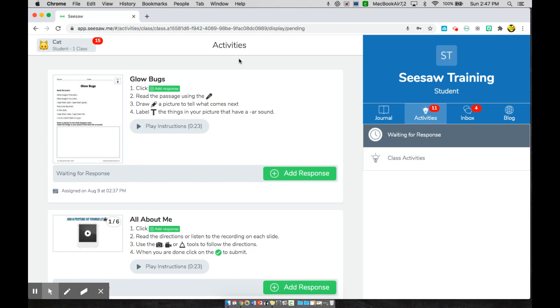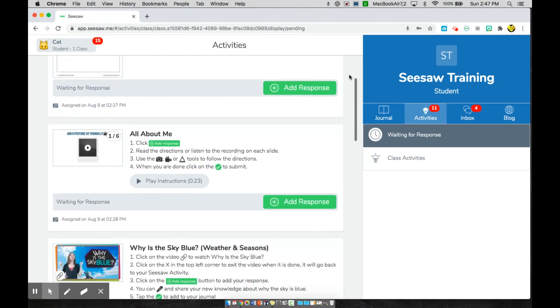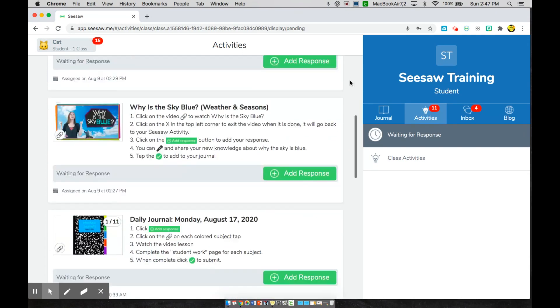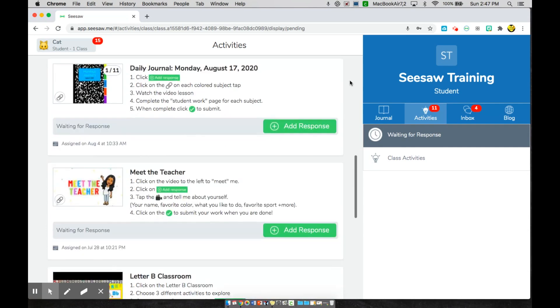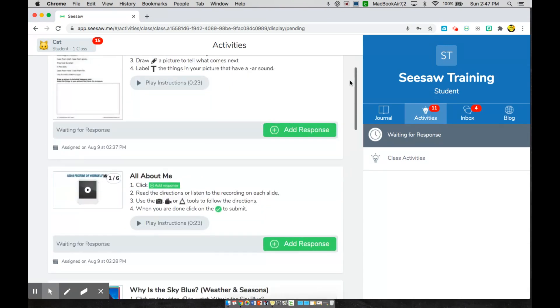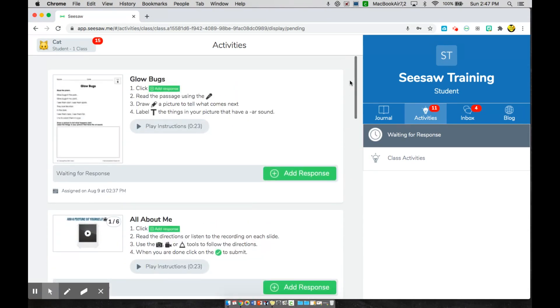If I come down here to this page, these are all of my activities that I have been assigned from my teacher. And in the next video, I will show you guys how to go about completing these activities.